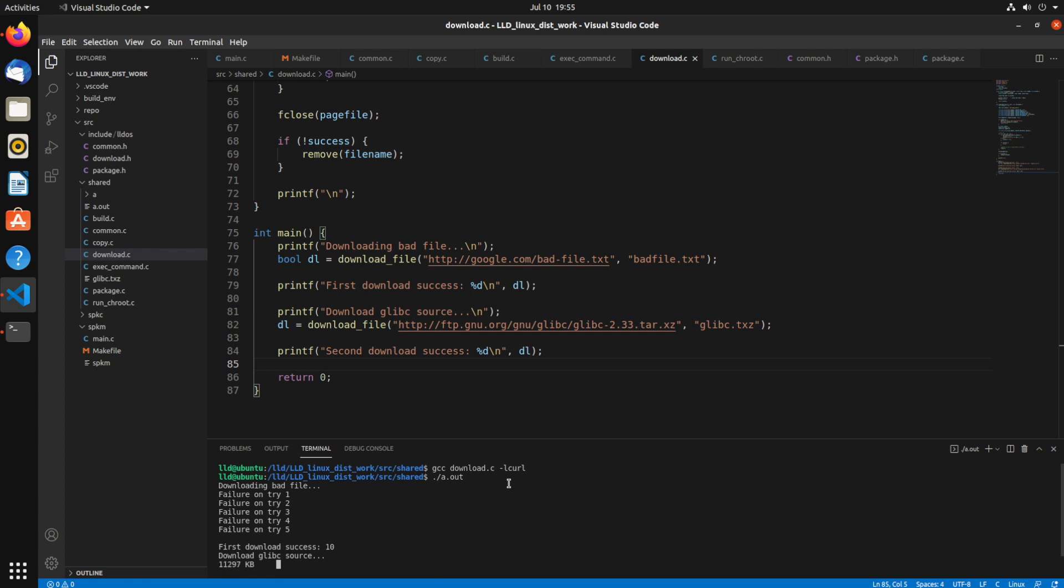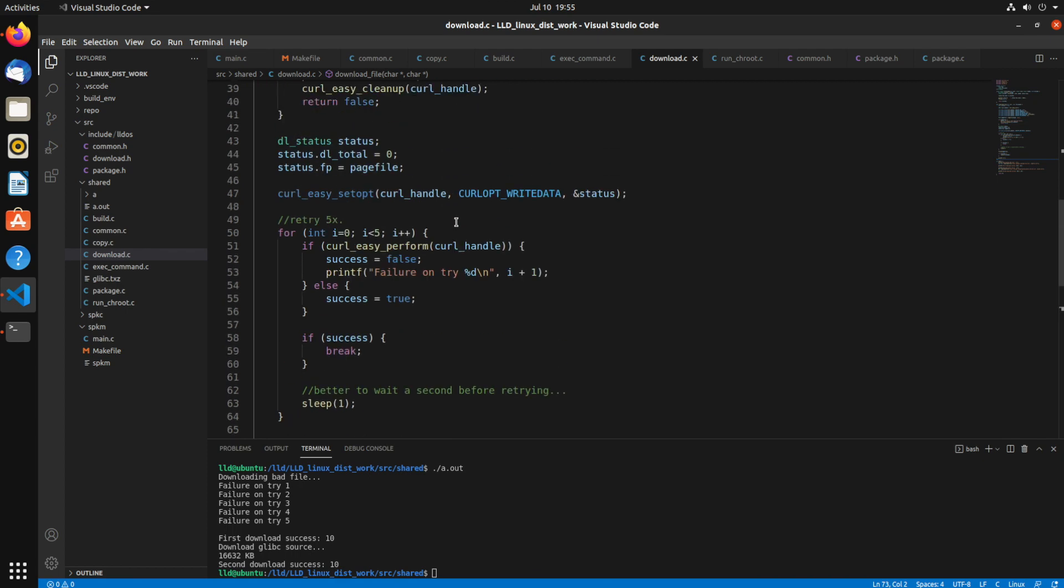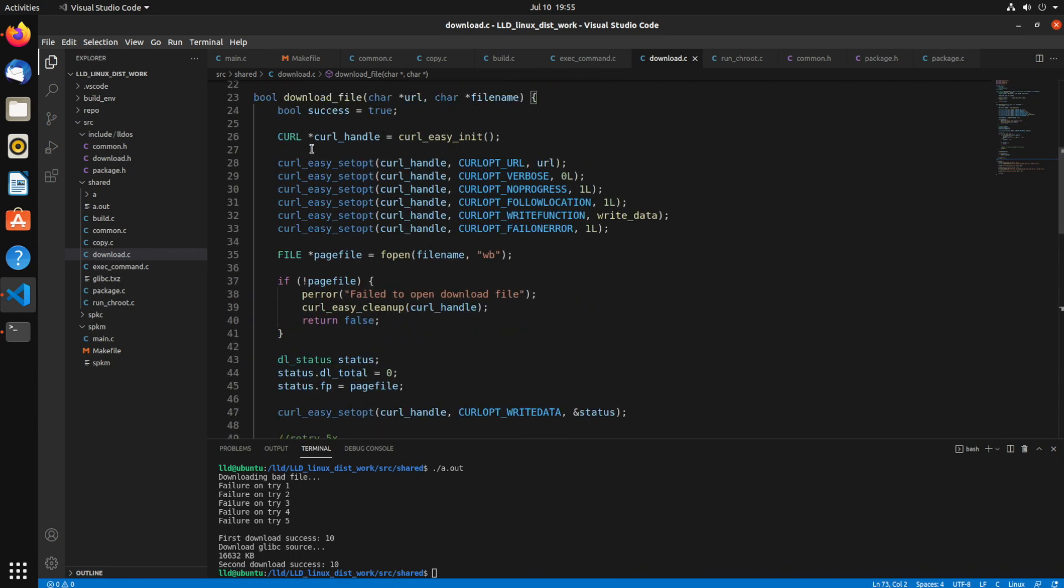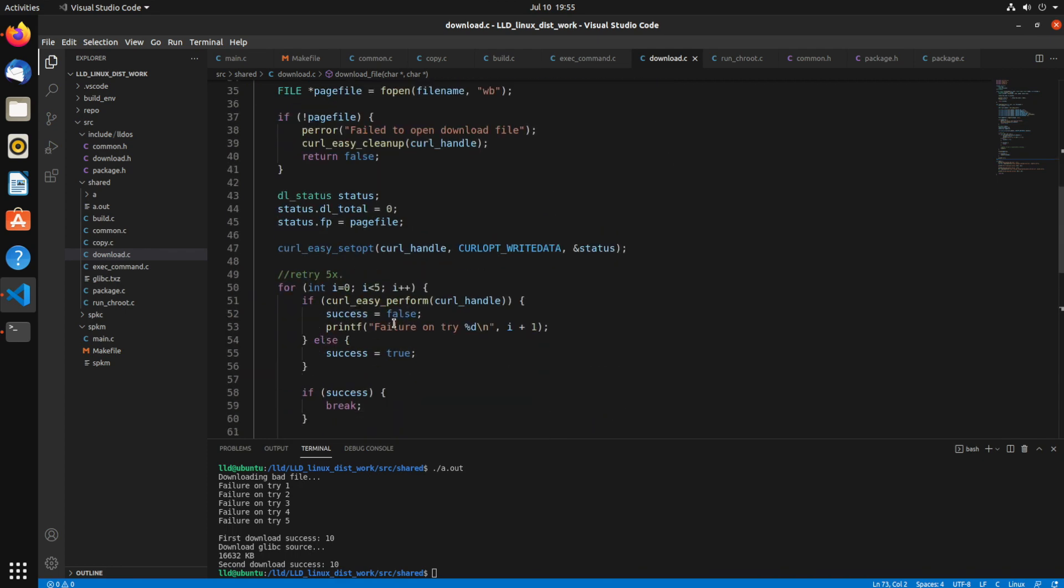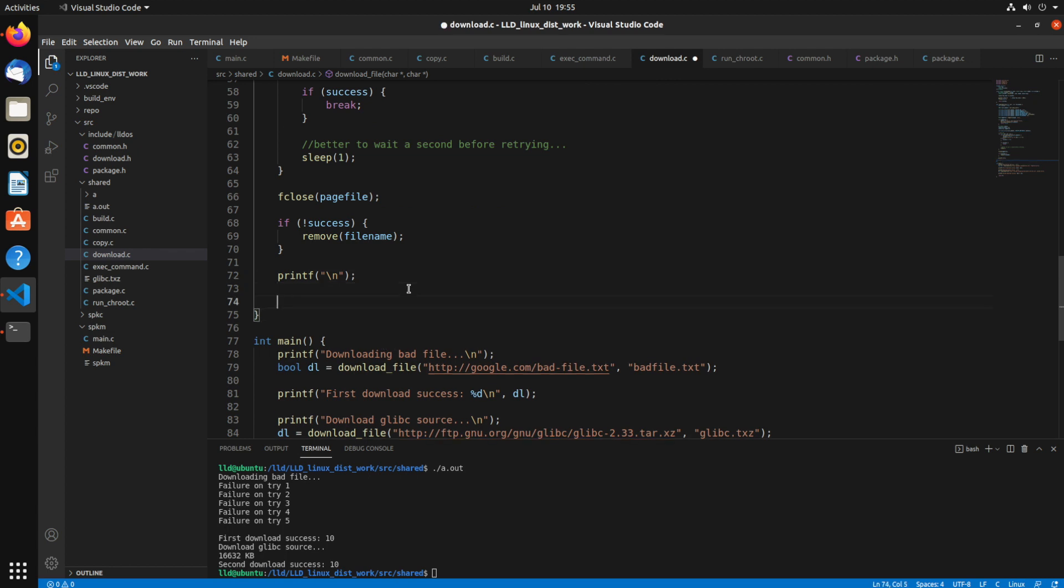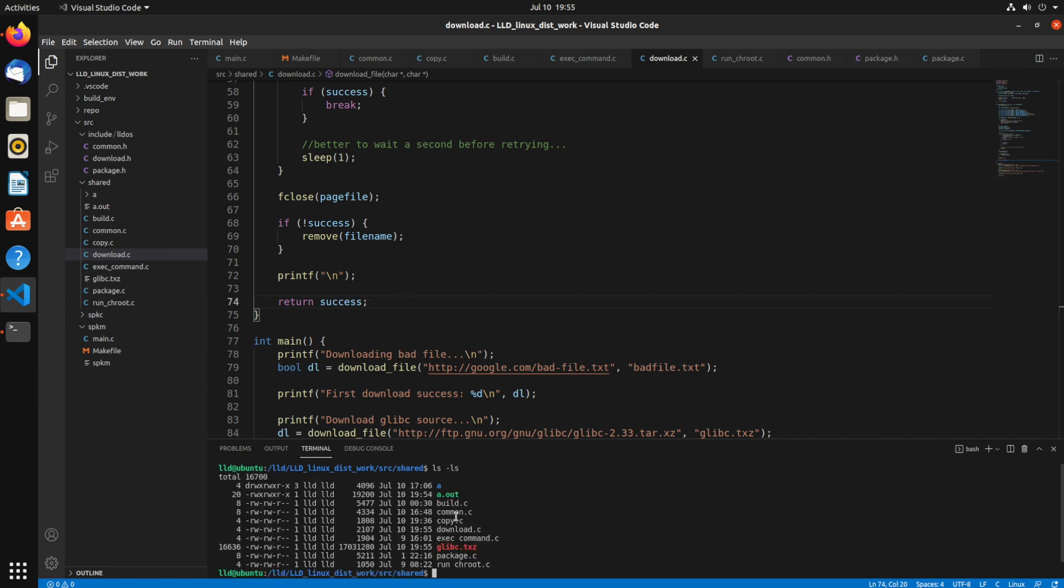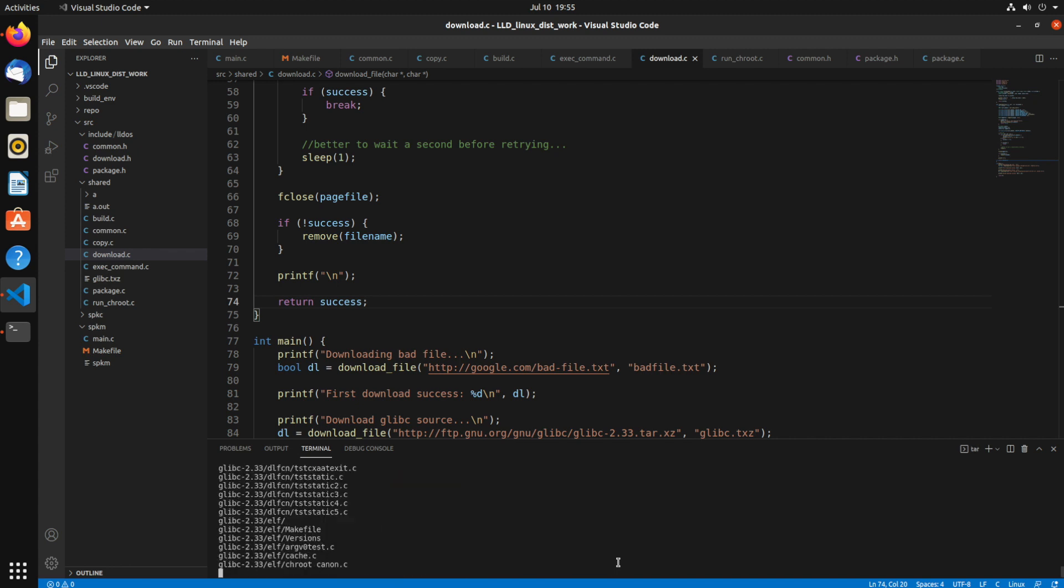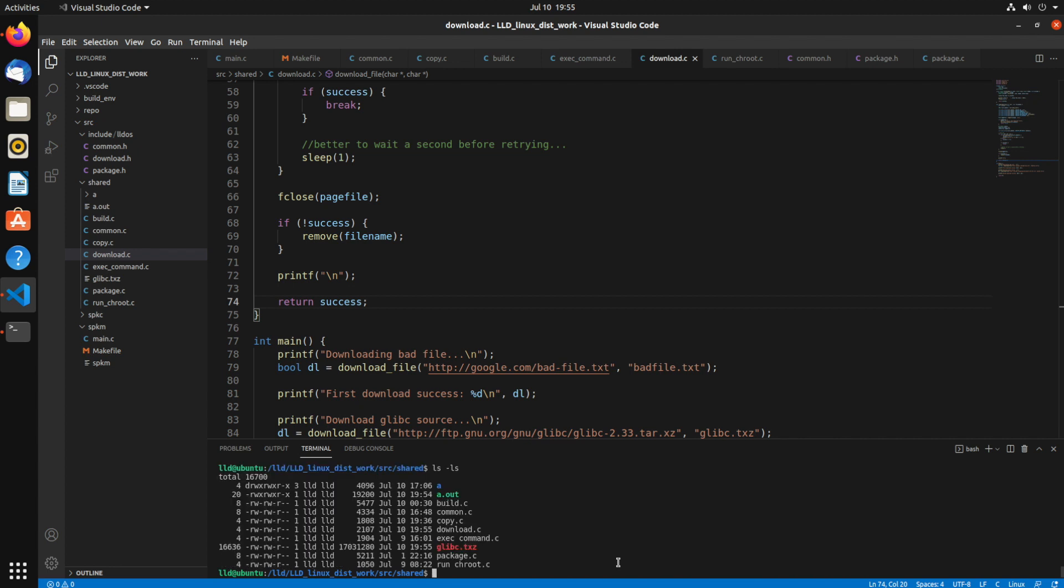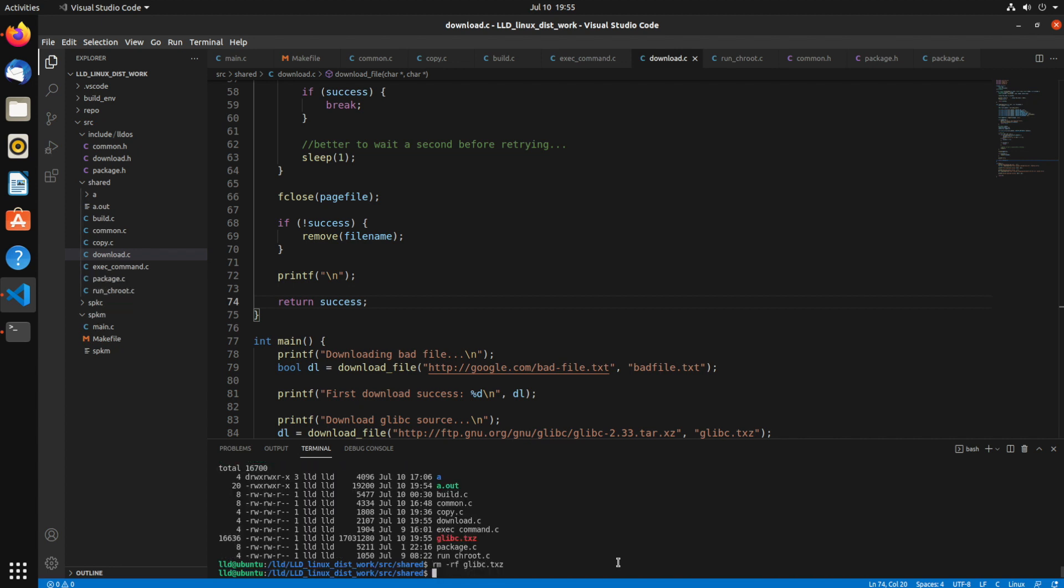So in our download file function, we need to actually return success. Alright, so let's clear that again. You can see our glibc file is there. So I can just use tar dash tf to print its contents. And you see it's all in there. Let me just remove that. I'm going to rebuild.